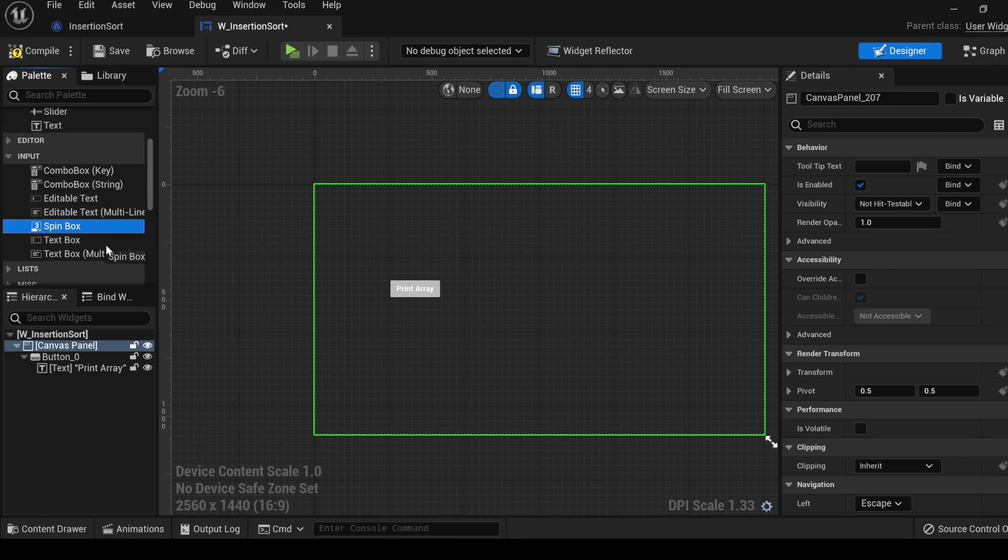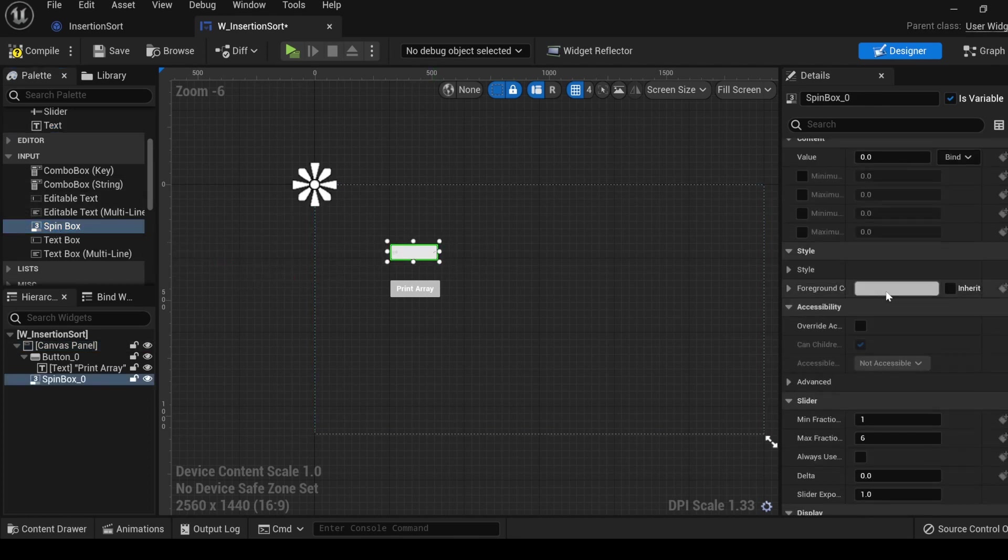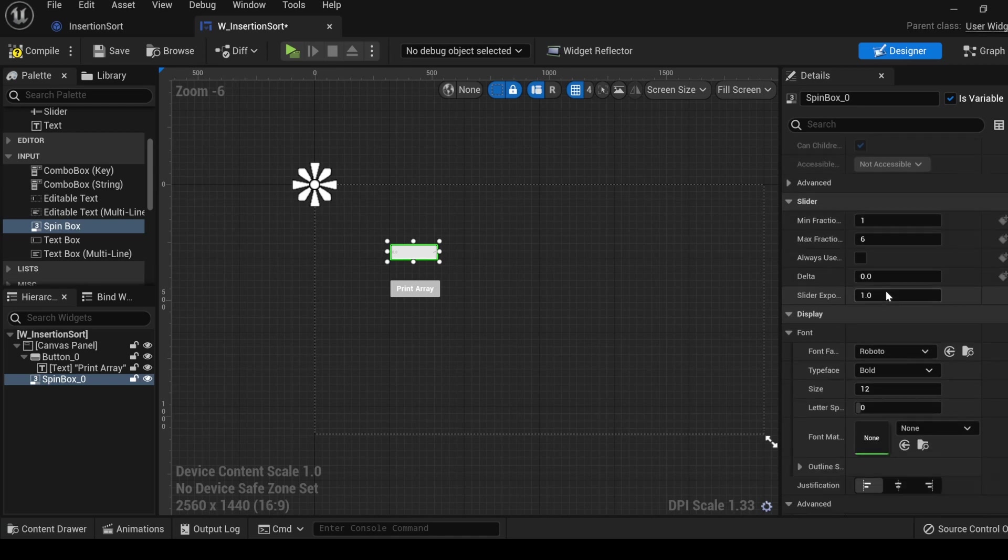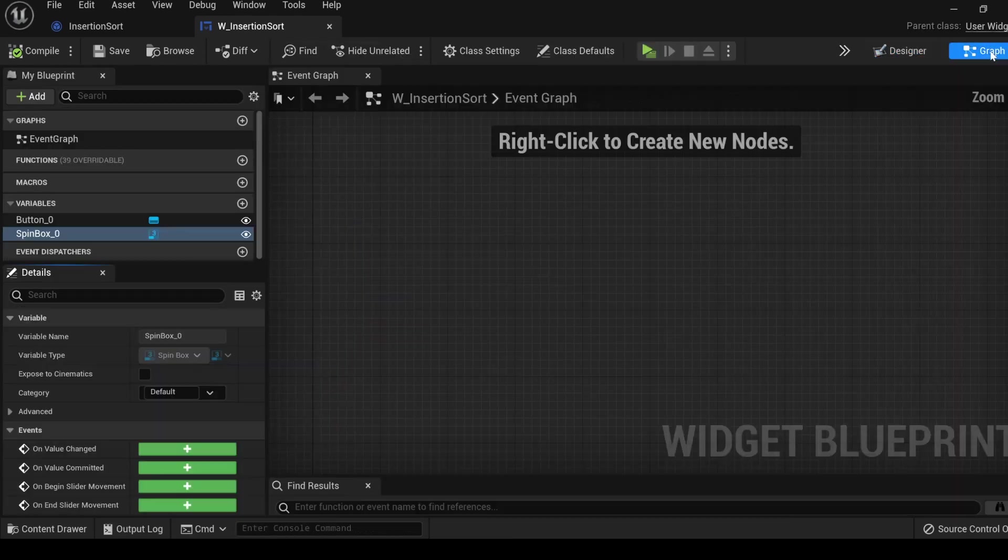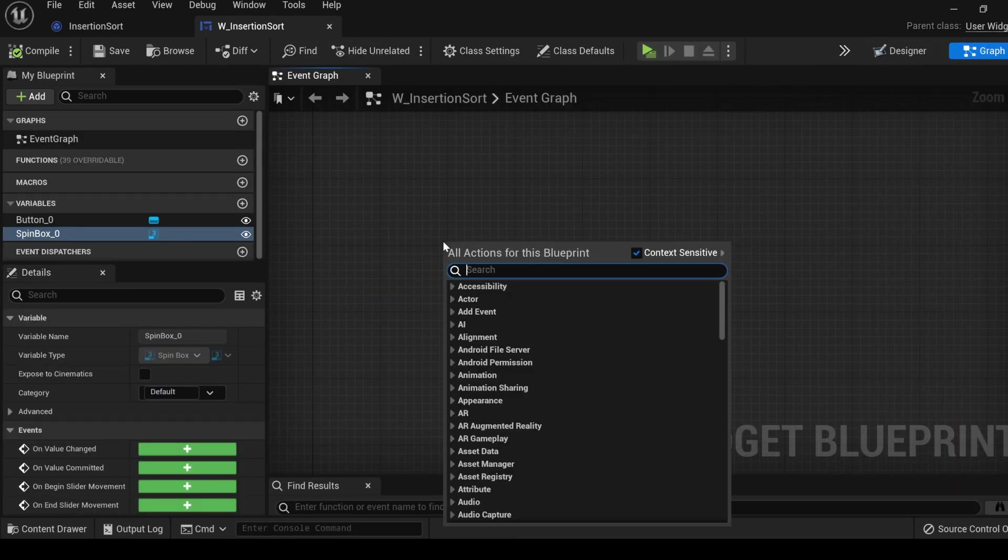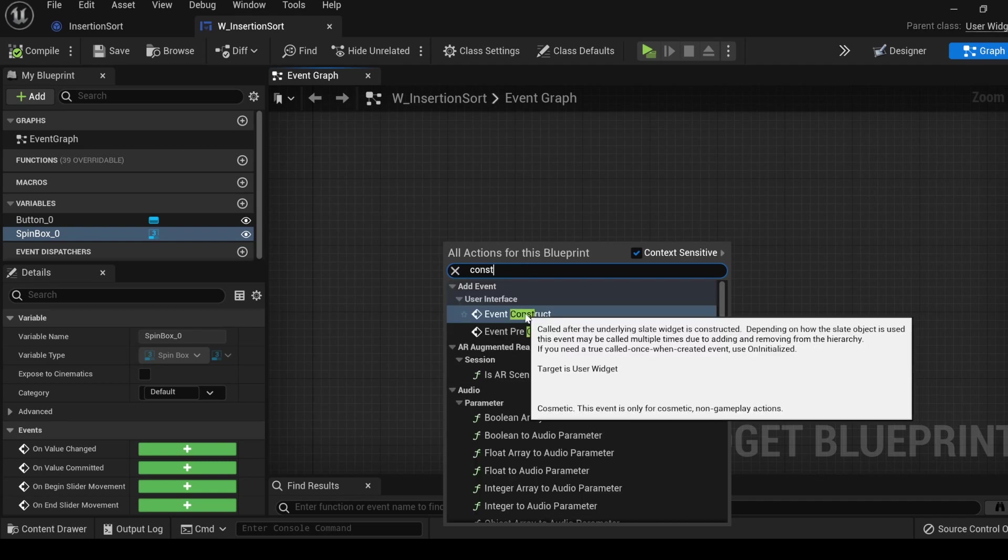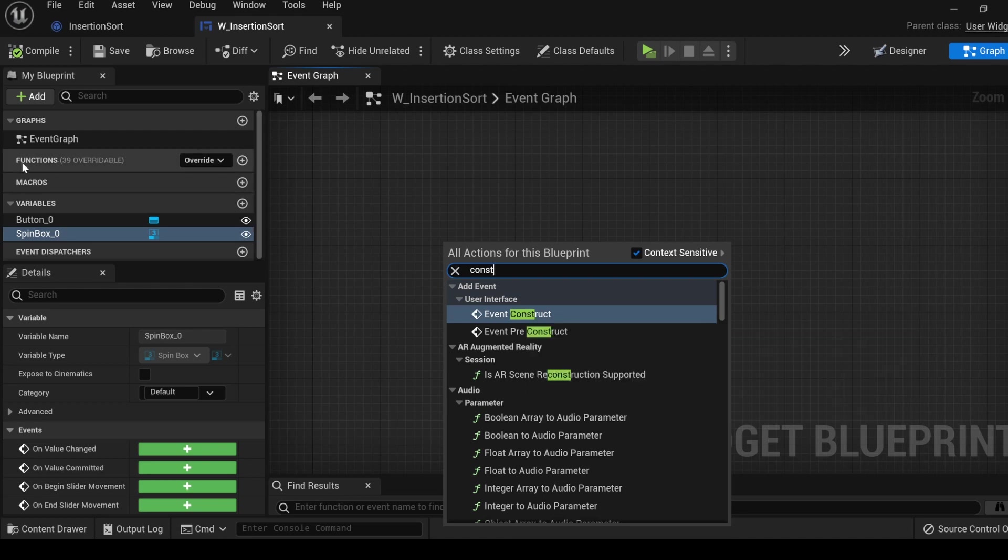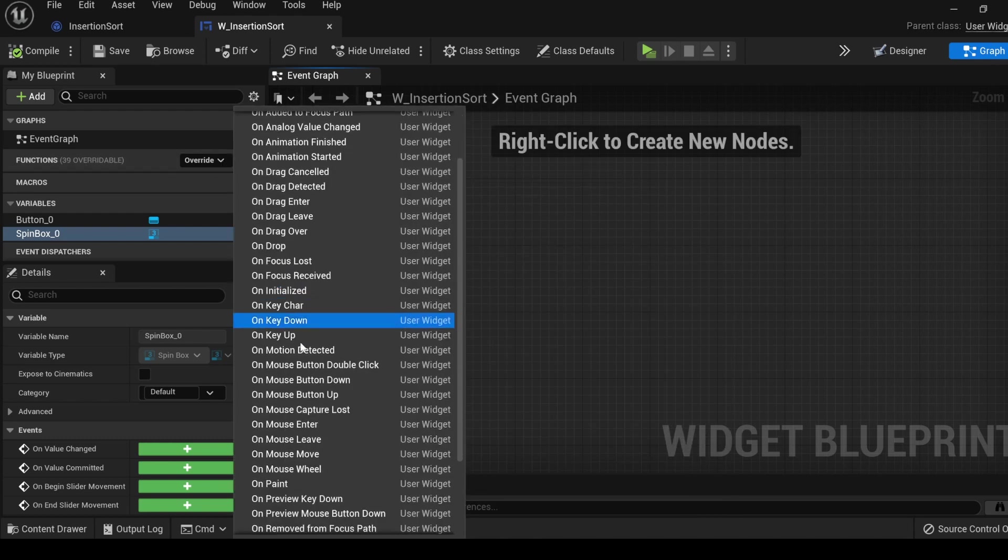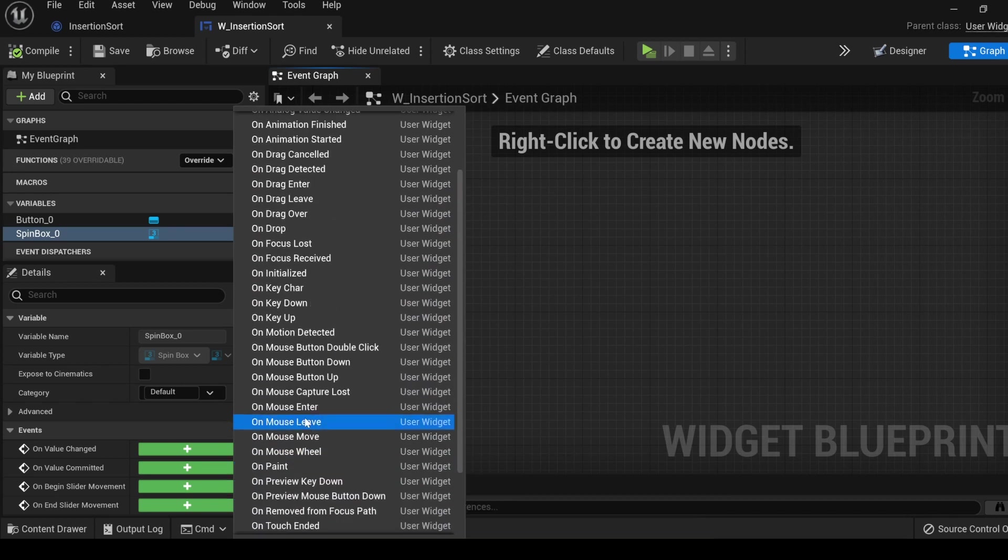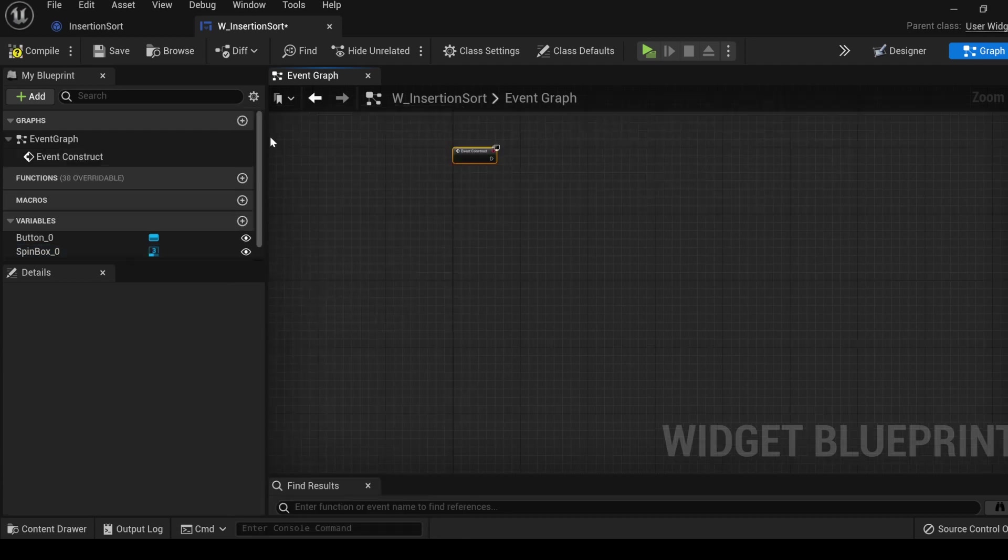This is corresponding to the print array function that we made in our object class. Come down to inputs, get a spin box, size it up. In the details panel, let's come down to display, and let's size up the font. Right now we are in the designer tab. Let's click on the graph tab, and in the graph tab, type event construct. Event construct is very similar to event begin play. If you are ever confused, you can see over in the functions tab that we have 39 overwritable functions.